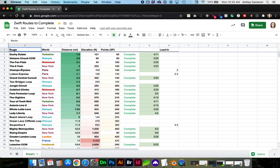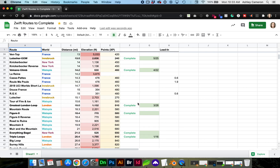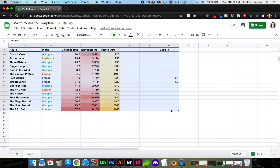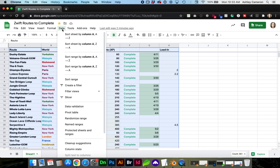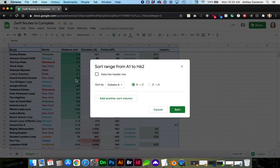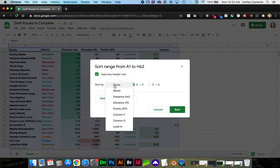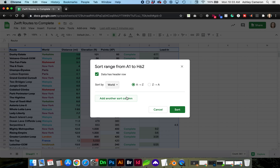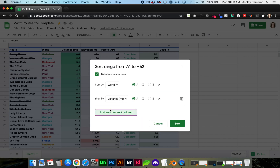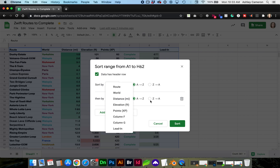To sort by multiple columns, select all of your data — in this case it's A1 through H62 — go to Data, Sort Range. I do have a header row right here; you can see the labels for each column. Check that box. I'm going to sort first by world ascending, and I'm going to add another sort column to sort by distance, or you can choose any other data.